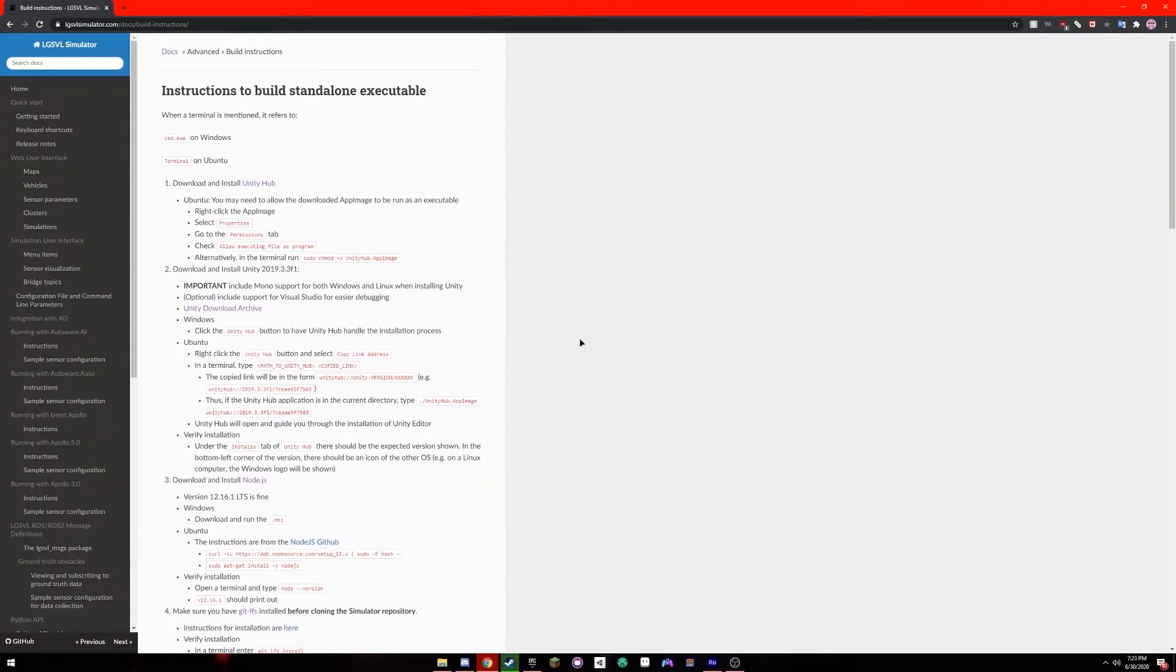Hi, my name is Jaron Lemke and I'm going to be walking you through how to build a standalone executable for the LG SVL simulator. The documentation is available on the website under that title if you want to follow along.